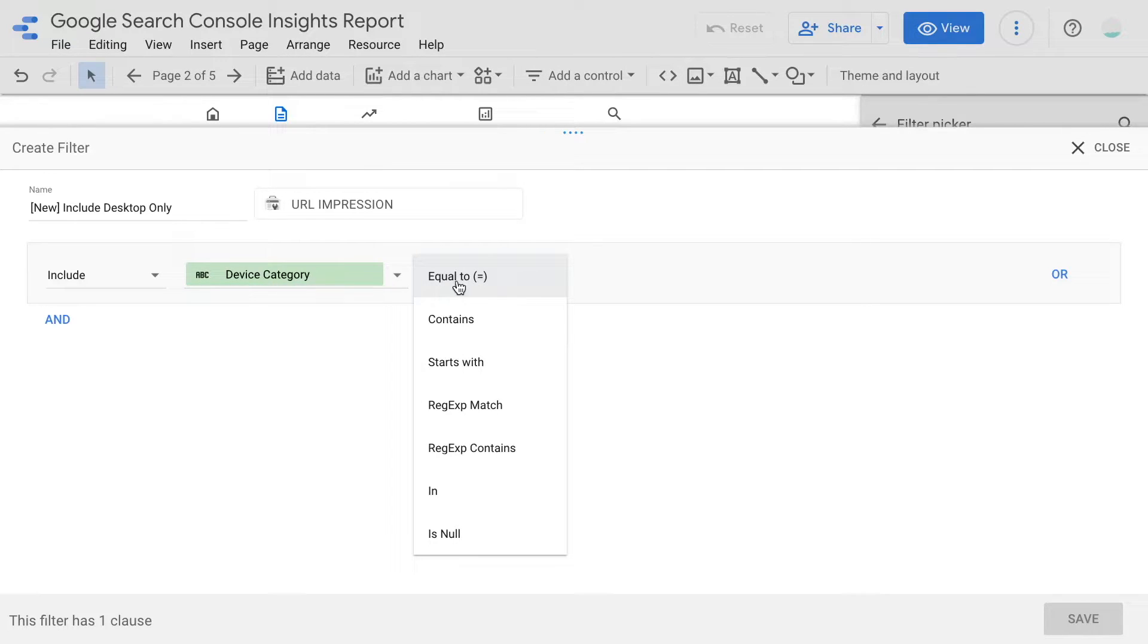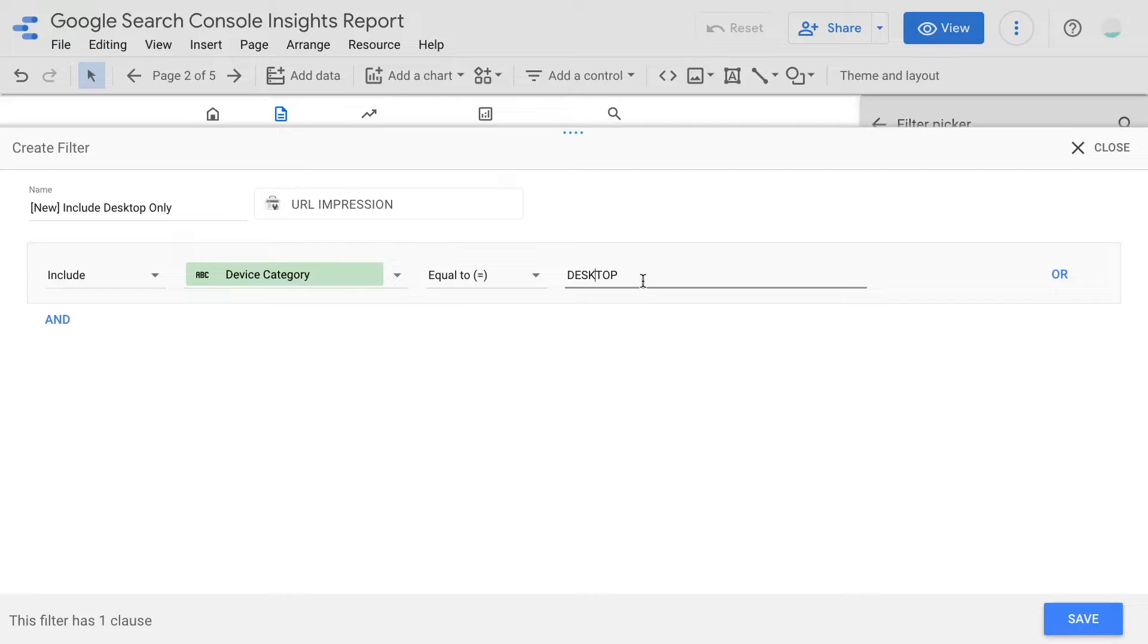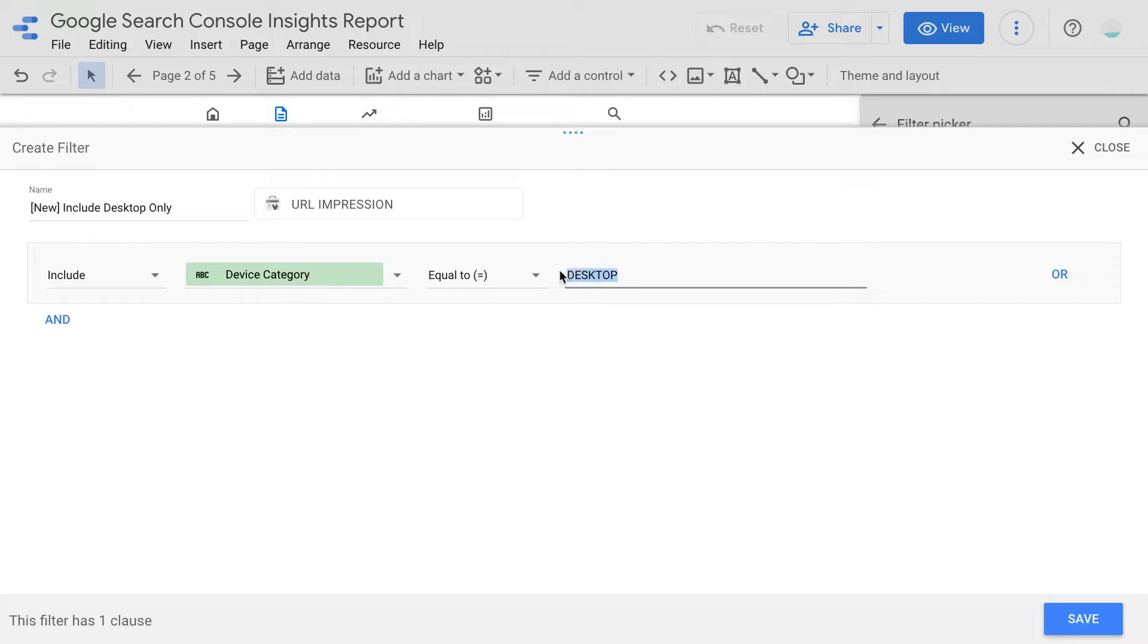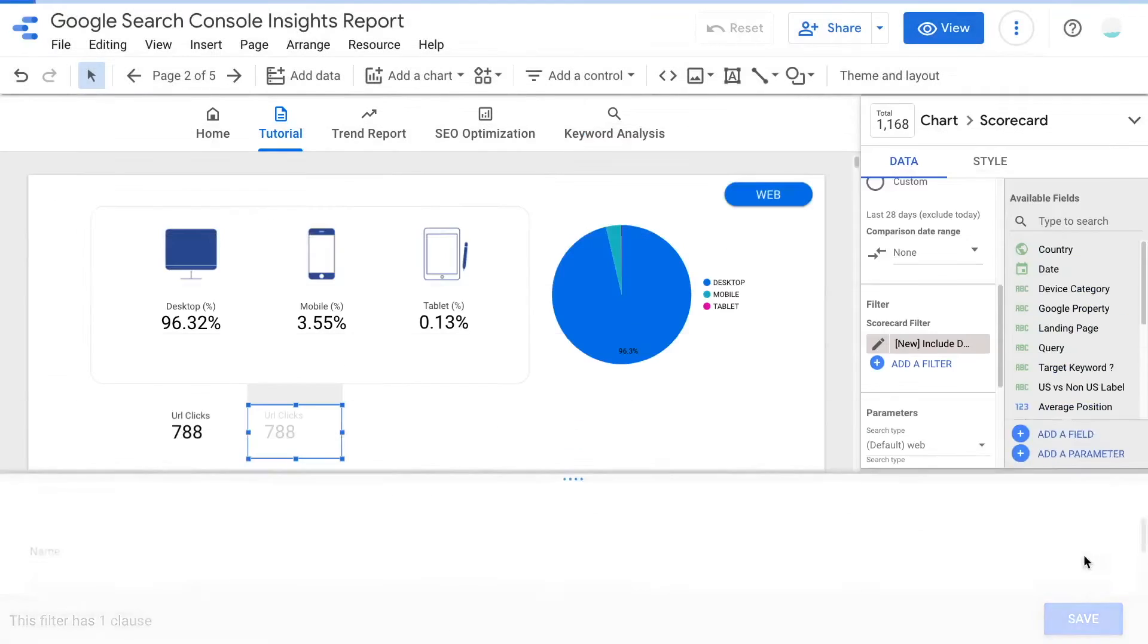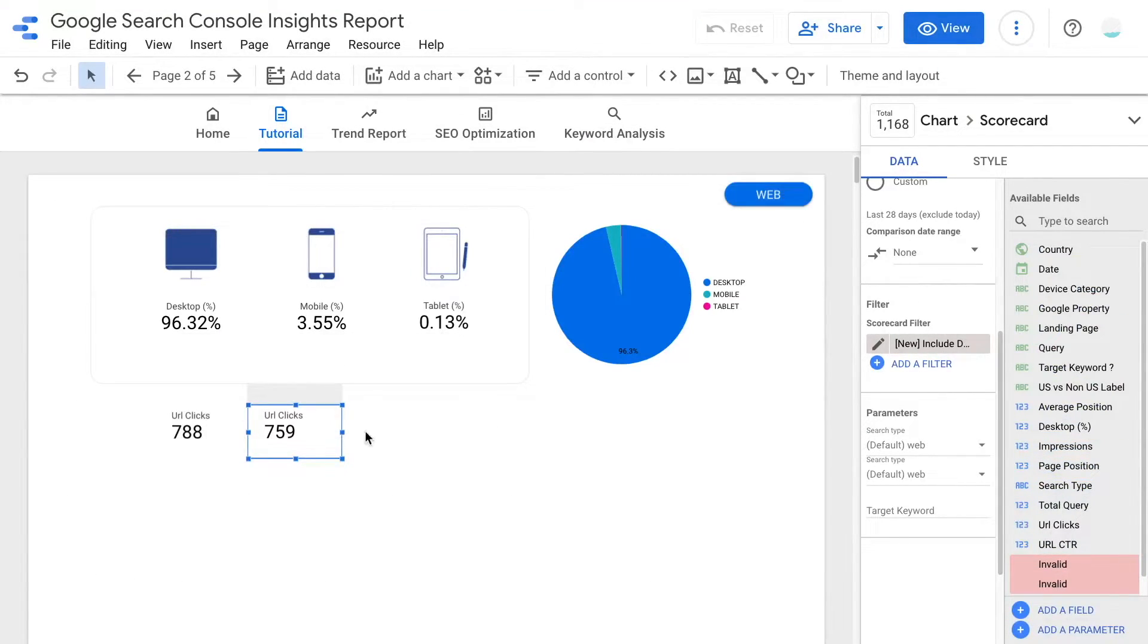Firstly we can leave the first option as include, and select the field as device category. For the operator, we will choose equal to. And lastly, key in the value desktop in the value field. Again, be careful that Data Studio is case sensitive. So you can refer to the values earlier in the pie chart and follow that exactly when you fill up the rule settings. Next, we can click save. Now the scorecard metric is filtered to desktop only.